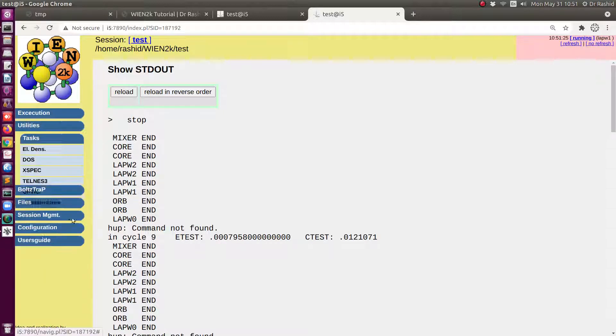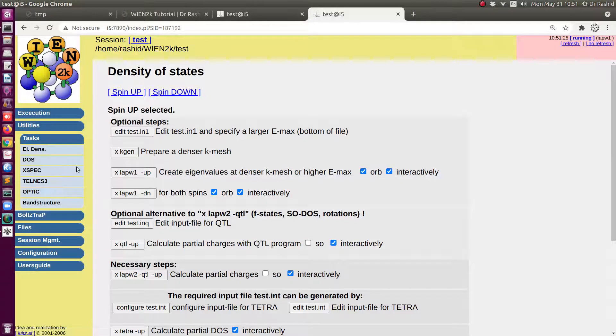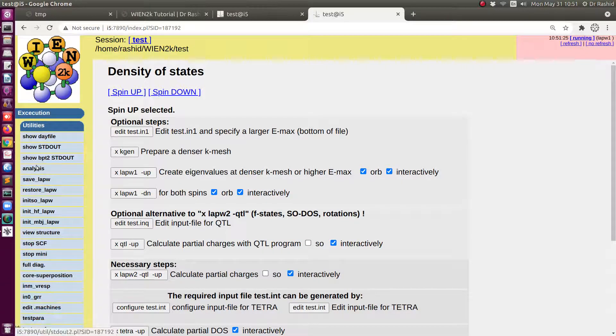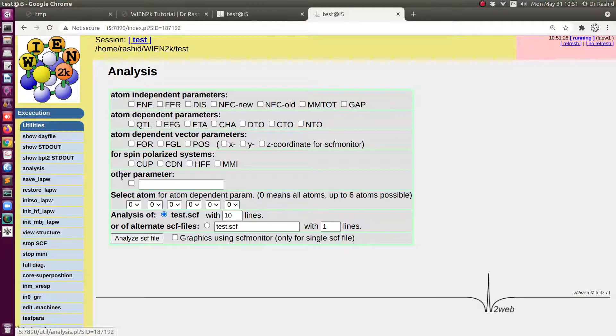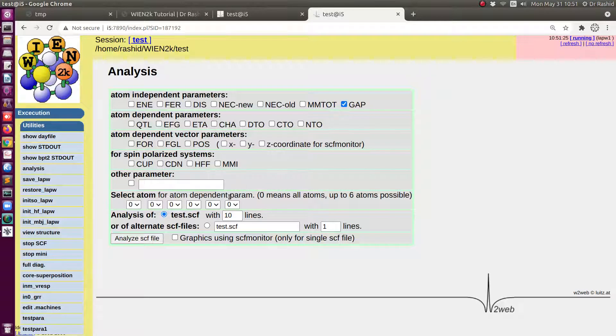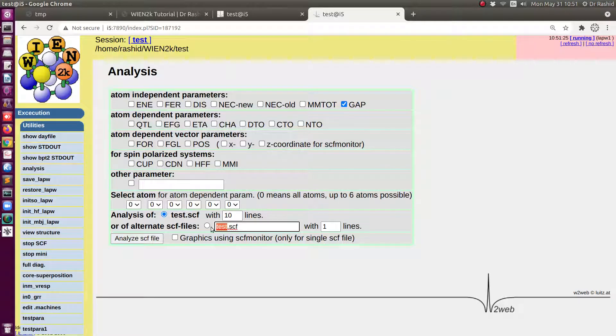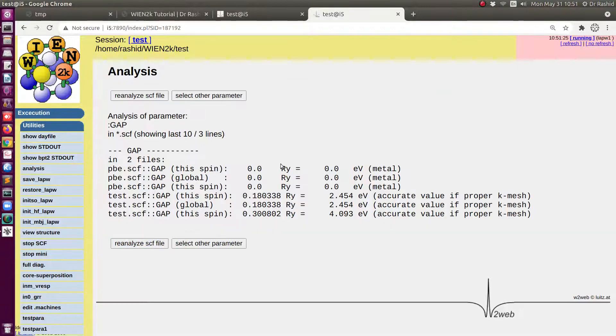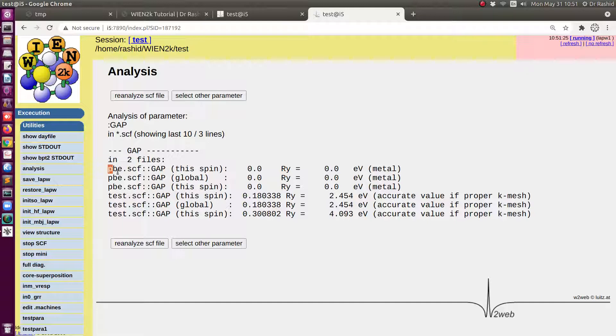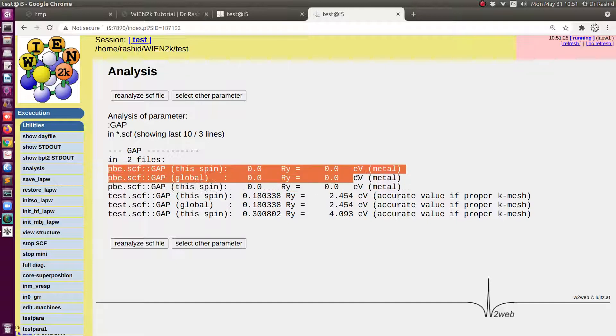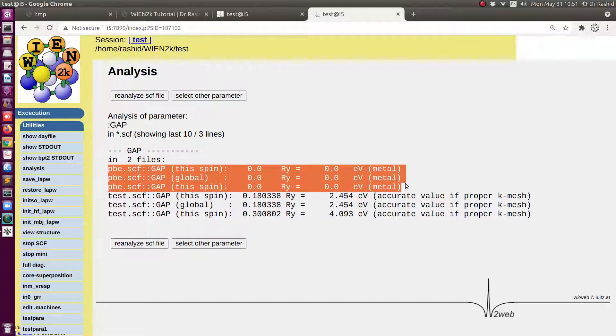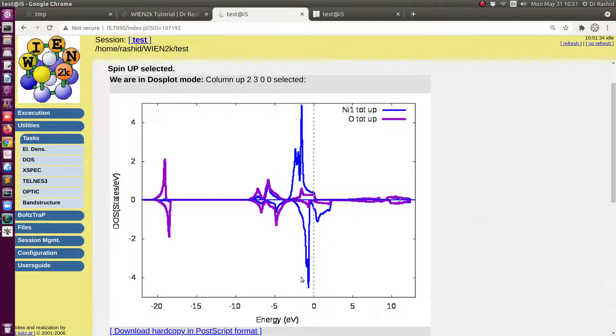So let's check the DOS. Okay, before going to the DOS let me show you the differences in terms of energy gaps. So I will use here three lines. Analyze SCF. So you can see here for the previous calculation the DFT calculation we had zero energy gap as we have seen also for the DOS.